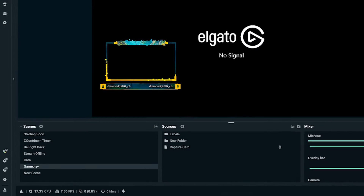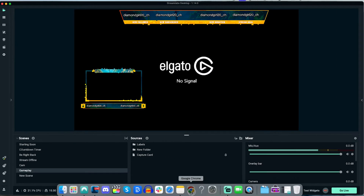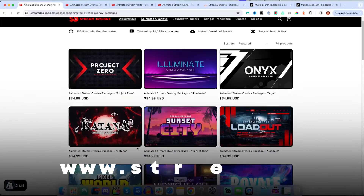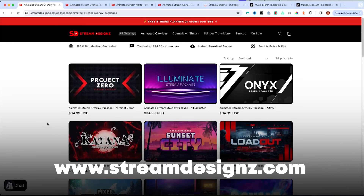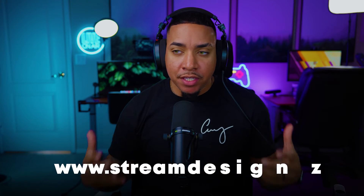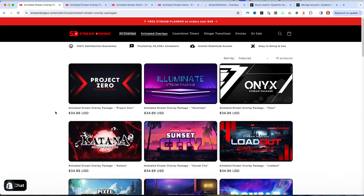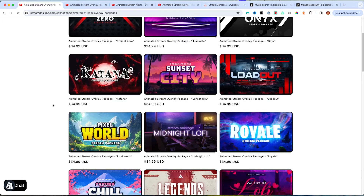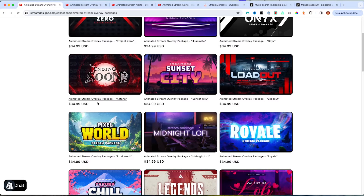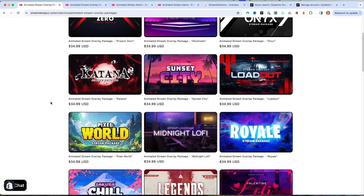The first thing we're going to want to do is get our animated alerts. For this example, I'm going to utilize streamdesigns.com and I'll put a link in the description of this video. They have tons of animated overlays you can go ahead and choose from, and if you get any one of their packages, it does include animated alerts as well.